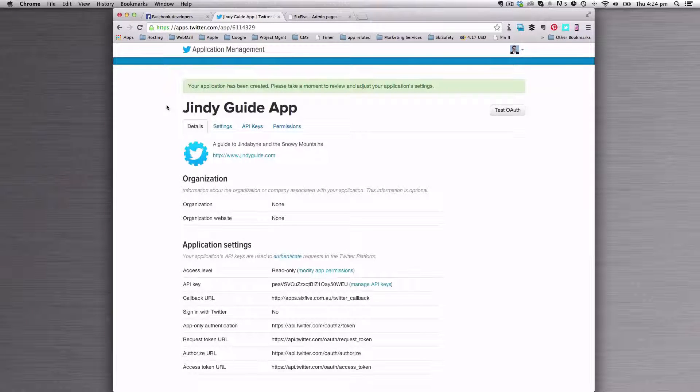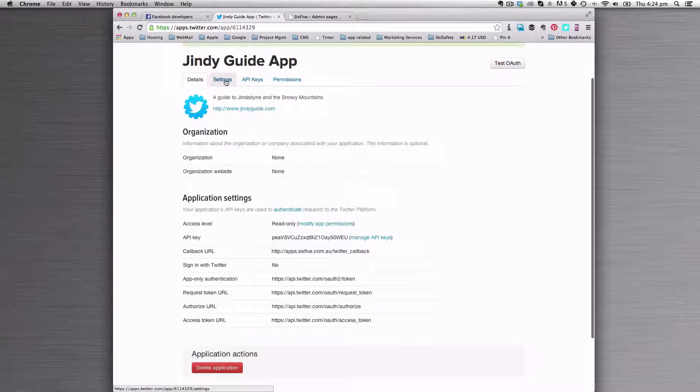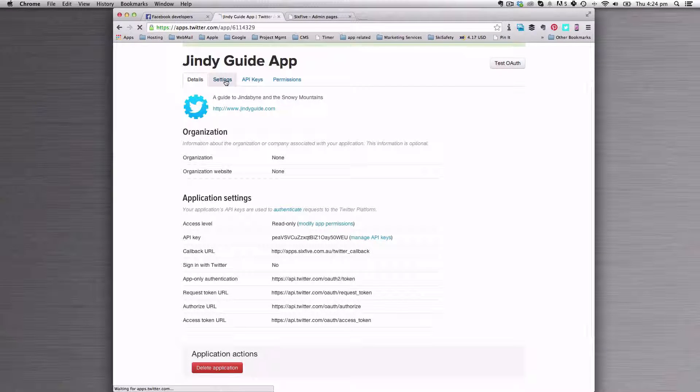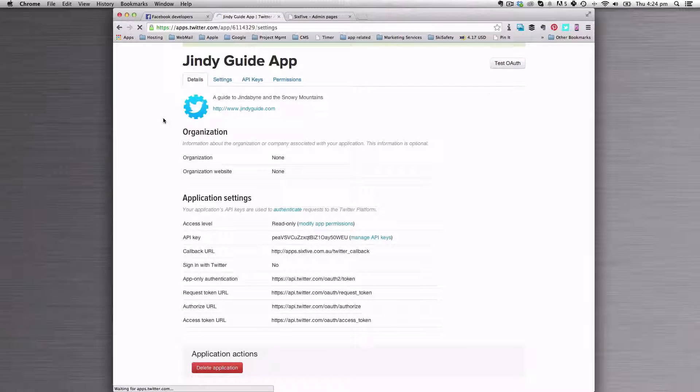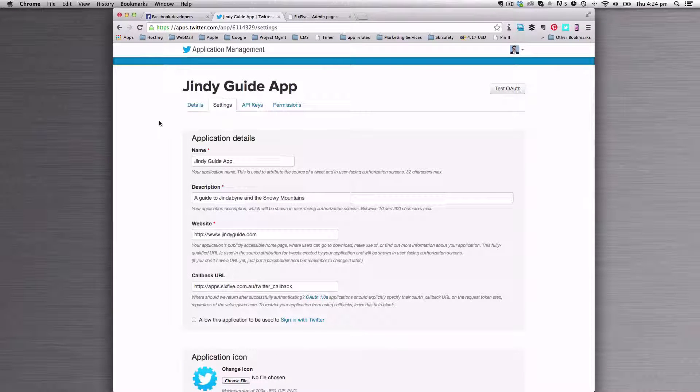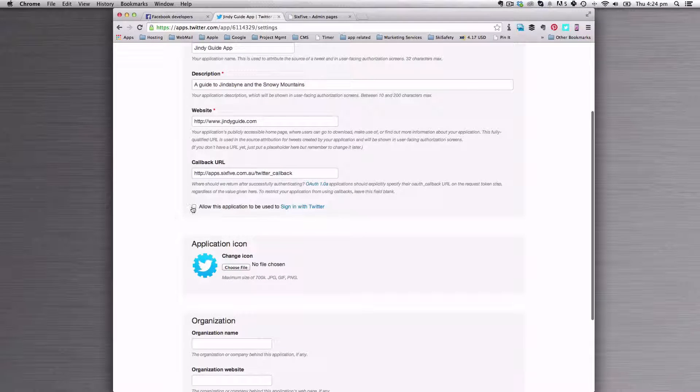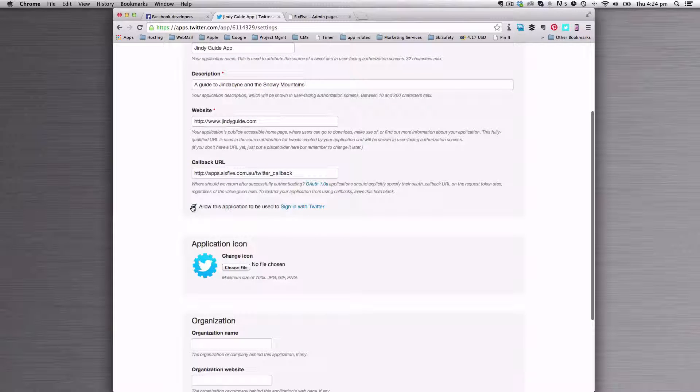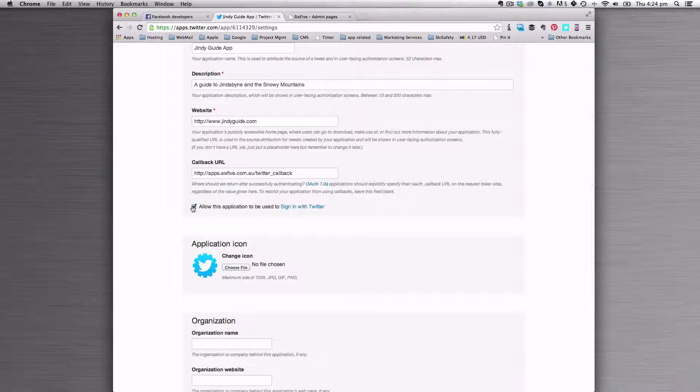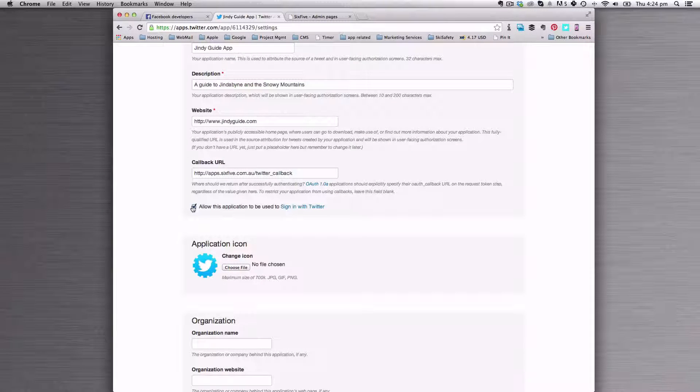Once you've got that application, let's go into settings and tick the box that says allow this application to be used to sign into Twitter.